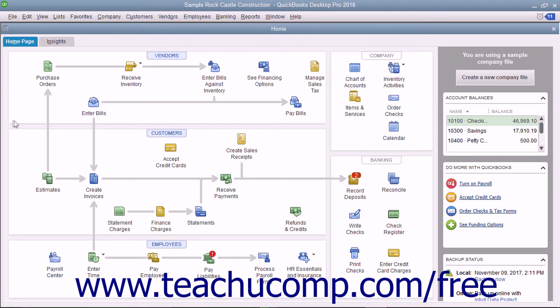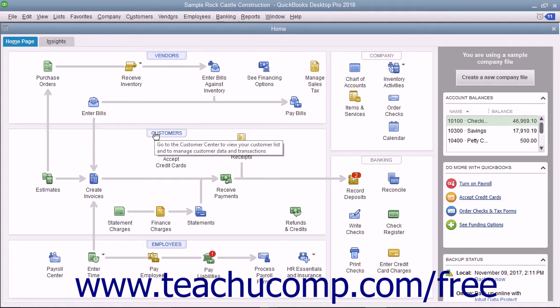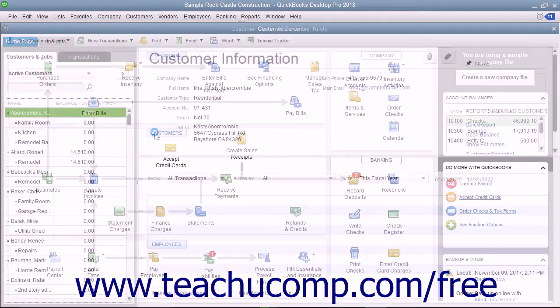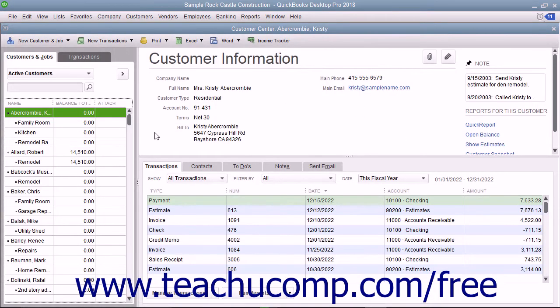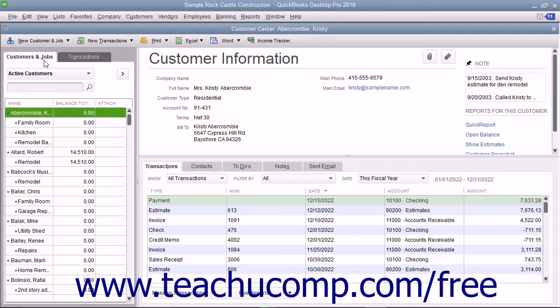In QuickBooks you store much of the information for your company file in lists. In QuickBooks you keep lists for all of your vendors, customers, inventory items, and accounts.